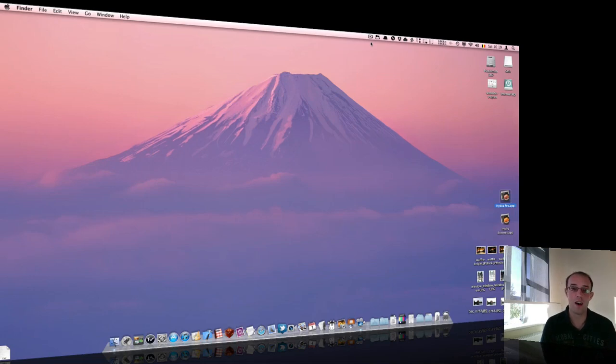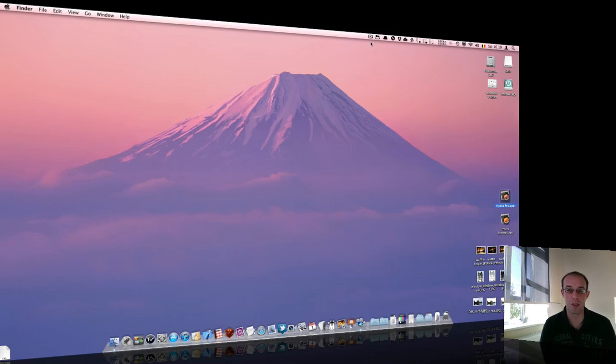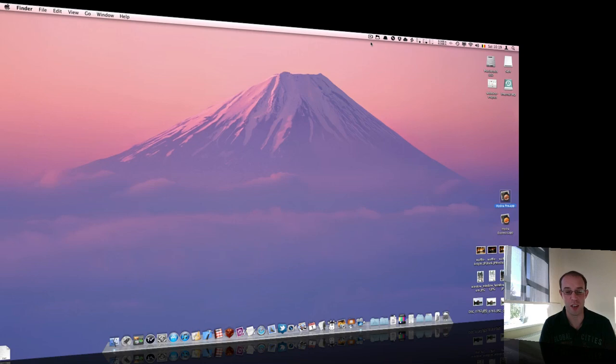Hi guys, so basically I'm the developer of Hydra 3 and this video is a quick overview of the new features in this application.